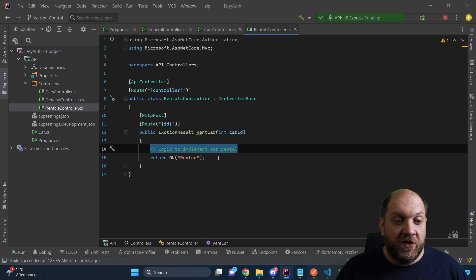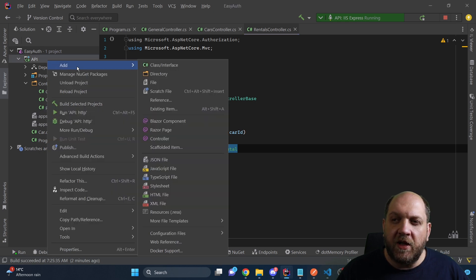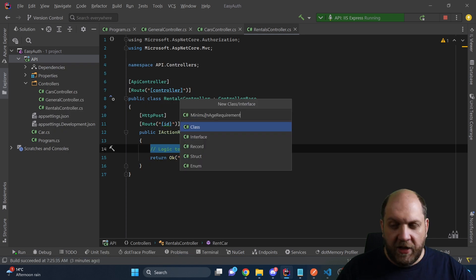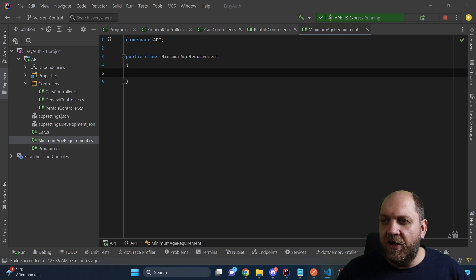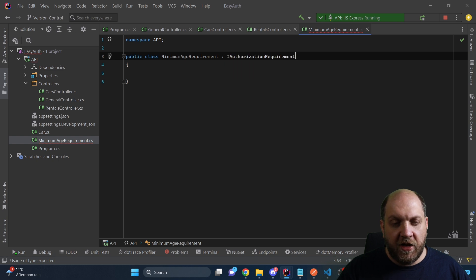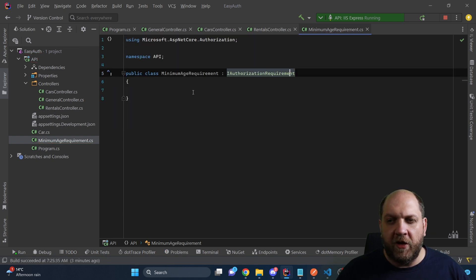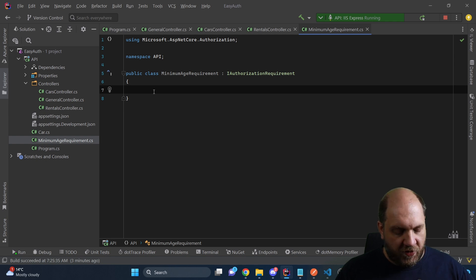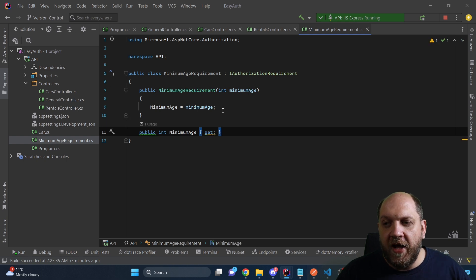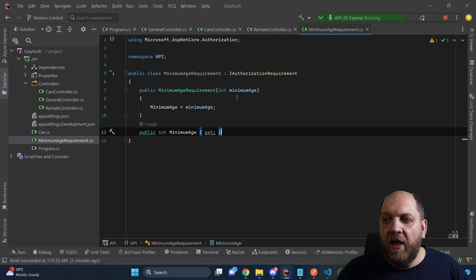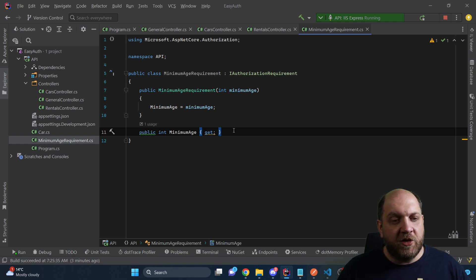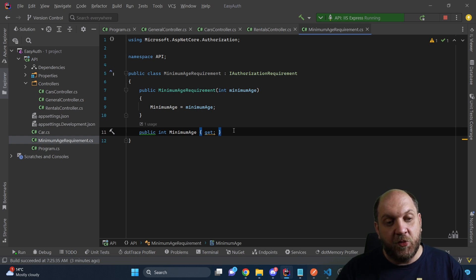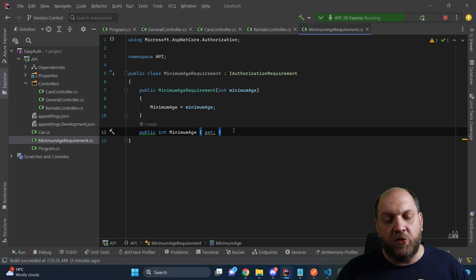ASP.NET Core provides a very simple mechanism to add custom logic to the authorization mechanism: we can create our own requirements. I'll create a class called `MinimumAgeRequirement` and inherit `IAuthorizationRequirement`. We want to be able to configure the minimum age when registering a policy, so we'll add a `MinimumAge` property and take an integer in the constructor.